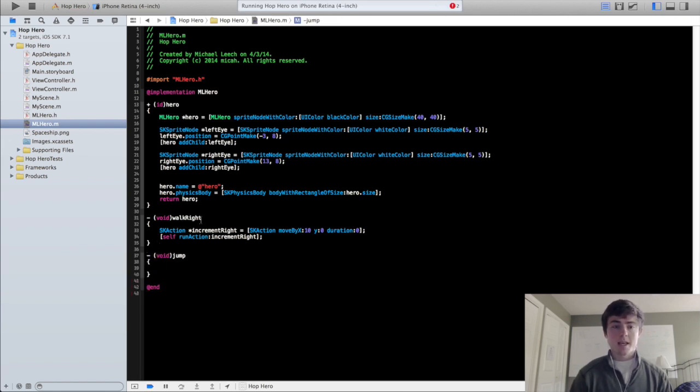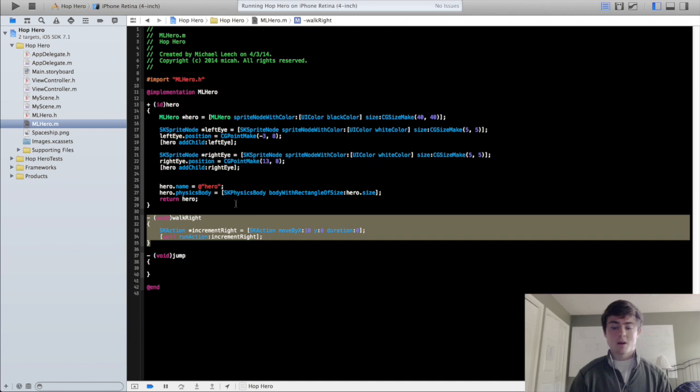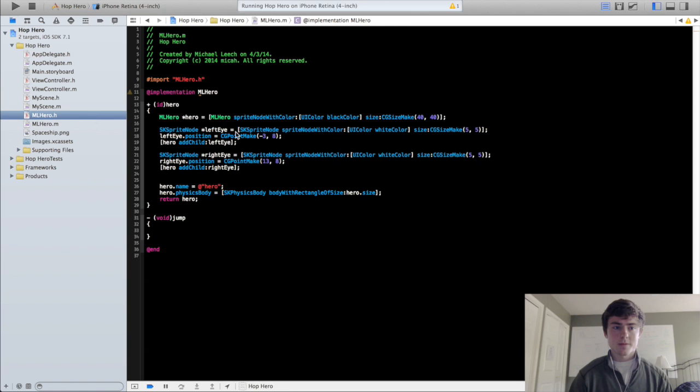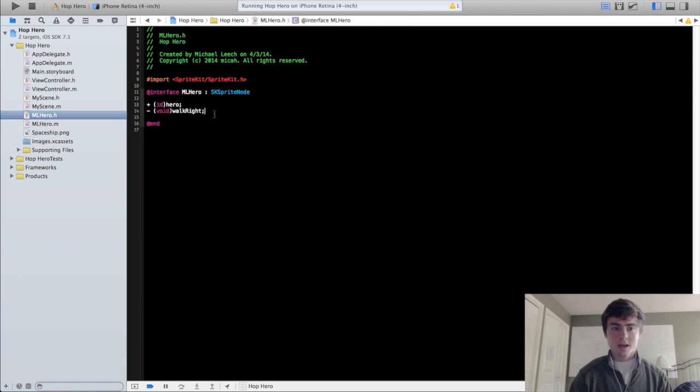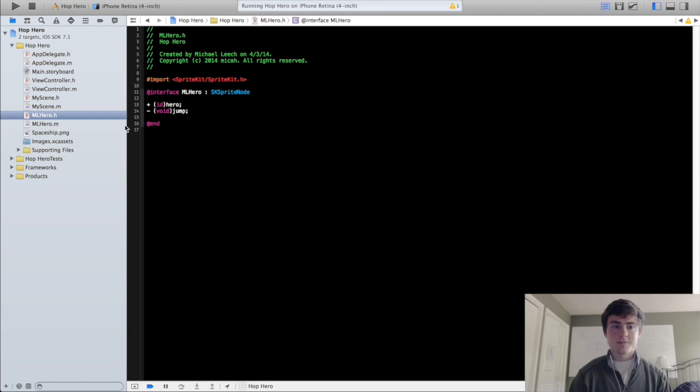And we're actually going to take out this walk right method. I just wanted to show you guys that for the tutorial I made on centering the camera on the node just so you could see exactly what was going on. So take that out in the implementation and the header files and add in the jump method in the header file.